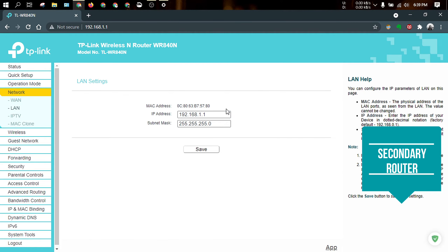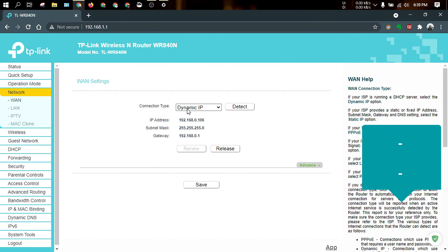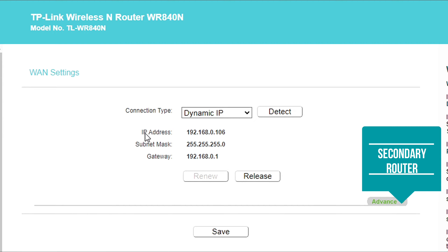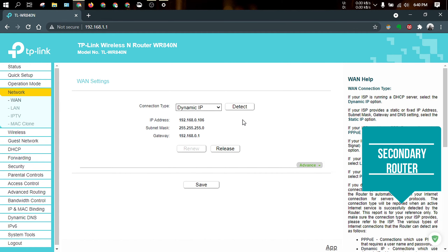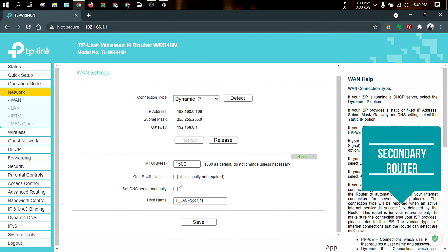We have changed the IP address of the main router and secondary router. On the main router setup page 0 and the secondary router setup page 1, we need to change the IP address. First of all, we need to check the WAN connection. We have to check the dynamic IP to get the IP address. After following your connection, we need to check the IP address, subnet mask, and gateway. We need to check the connection. If we don't have the IP address, we have to click Renew. If we have the IP address, we don't need to open it. You will see the DNS set for advanced before it is set, and it will not be done before.